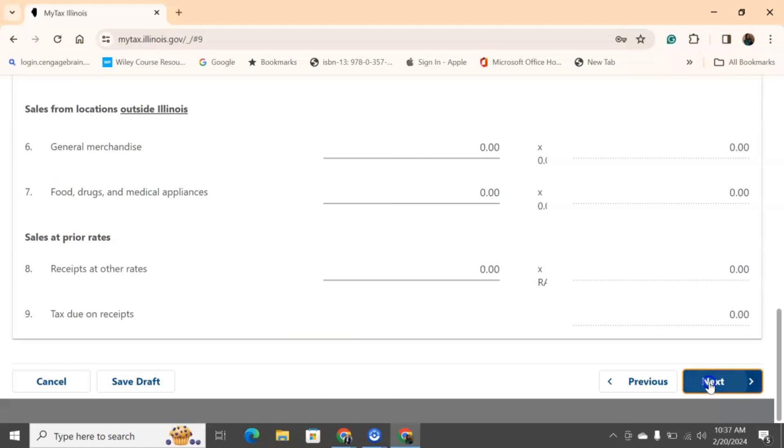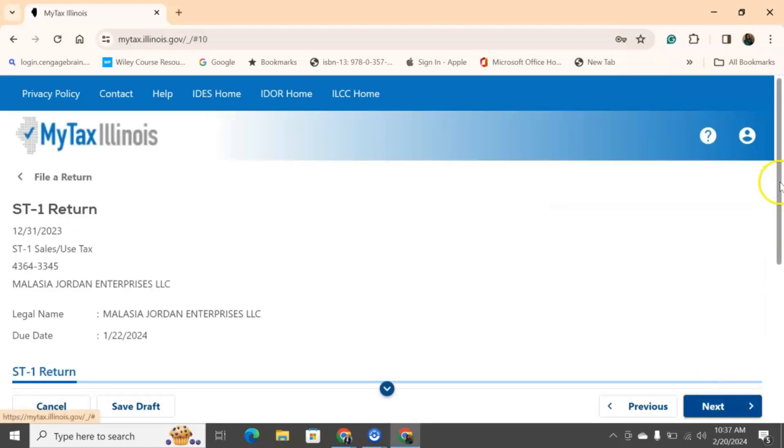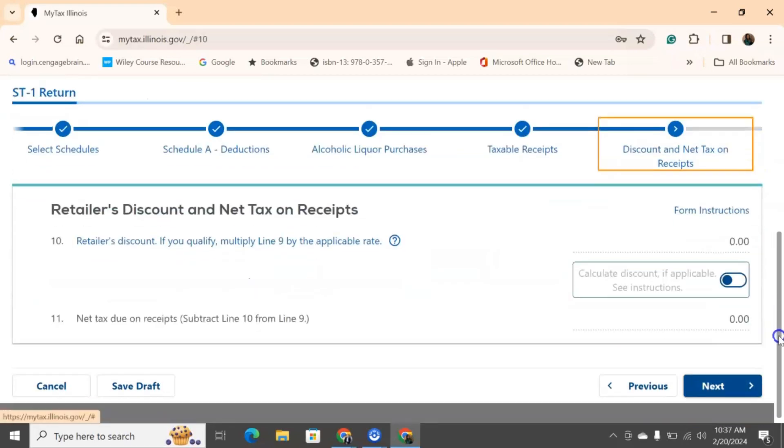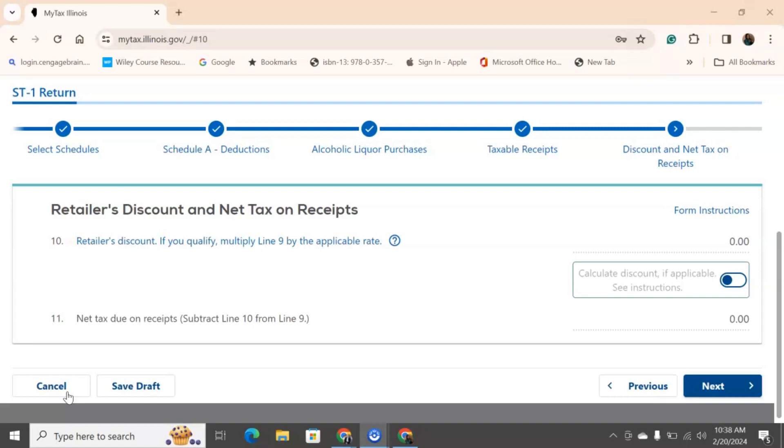We're getting close to the end. So, retailer discounts and net tax on receipts. I'm going to read exactly what this part is. If you are required to file a form ST1, which is filling out electronically, so you're required to fill this out electronically and have not been approved for a waiver for that electronic filing mandate, you are entitled to a discount only if you electronically file your return on or before the due date and you also make the payment on time. If you are not required to file a form ST1 electronically or if you are required to file a form ST1 electronically but have been approved for a waiver of that electronic filing mandate, you are entitled to a discount if you mail or electronically file your return and payment on or before the due date. If you are entitled to a discount, the discount amount is 1.75% of the tax due or $5 per calendar year, whichever is greater.